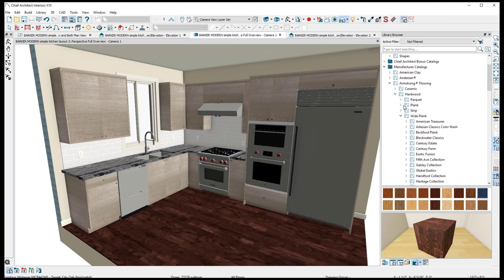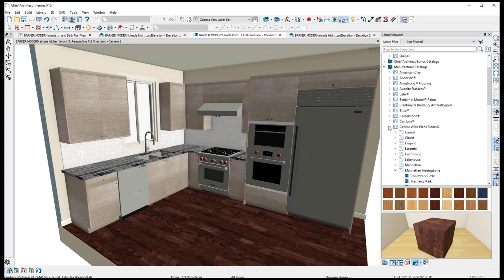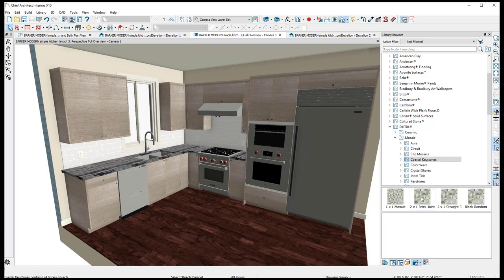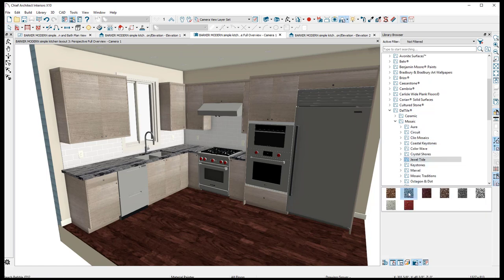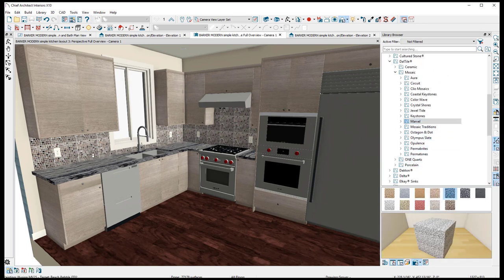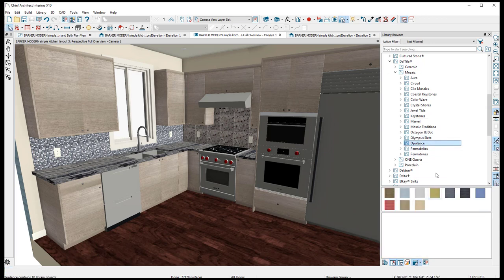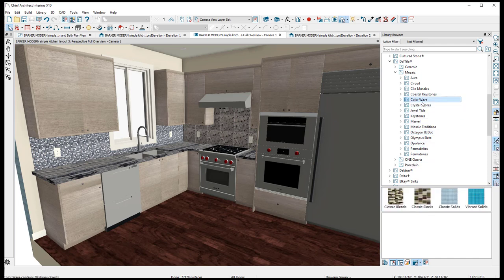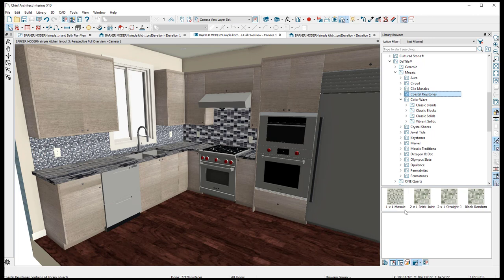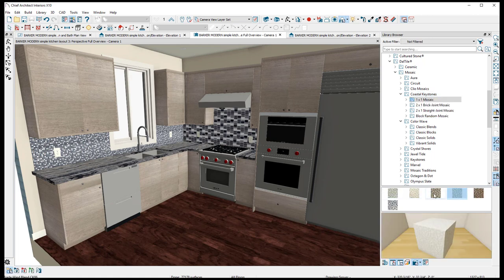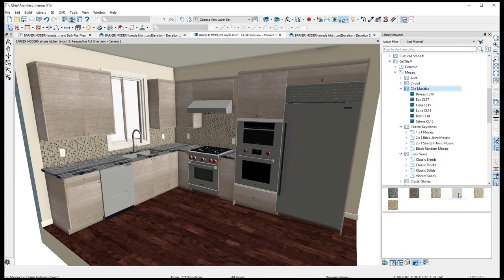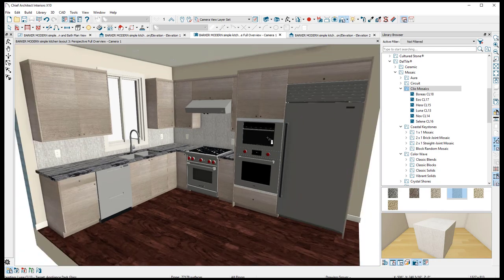Now for the backsplash — let's go to Daltile, they had some nice pieces. Go to Mosaics and figure out which one you want. Just hit all the places on the backsplash. I don't really like that one — let's go with something a little different. Yeah, it's pretty ugly, I'm just choosing these at random, but this will give you the idea. Let's go with this one — you can work through and find what you want. Let's make an ugly kitchen — there we go. Actually this one is better, let's go with that.